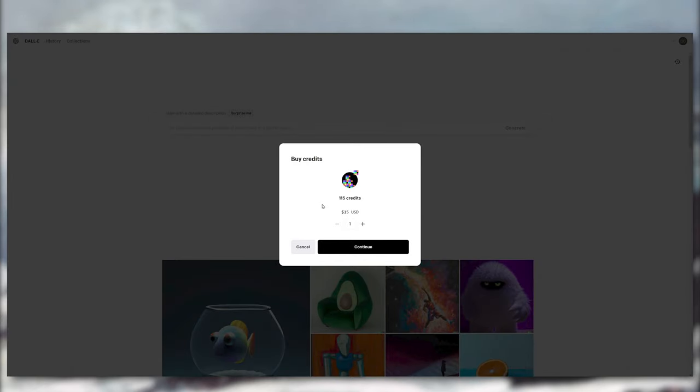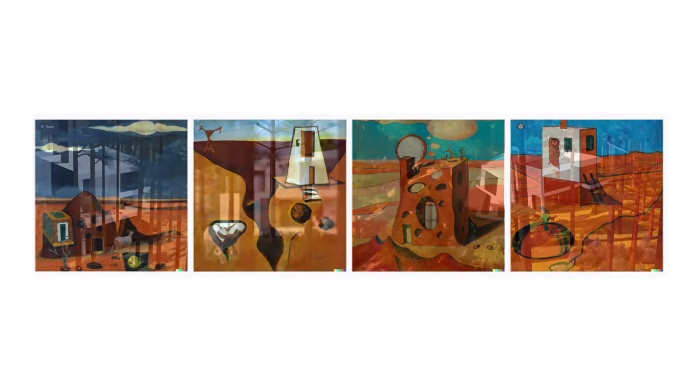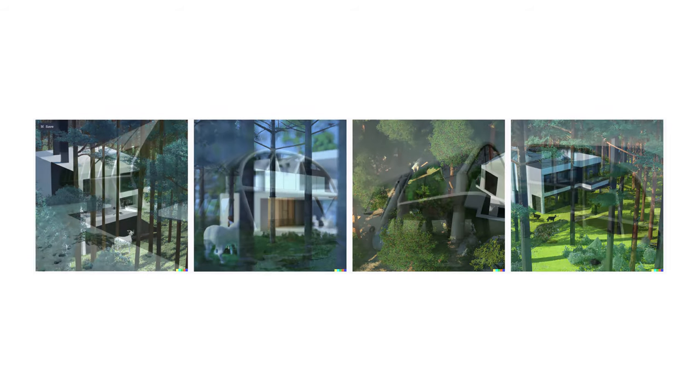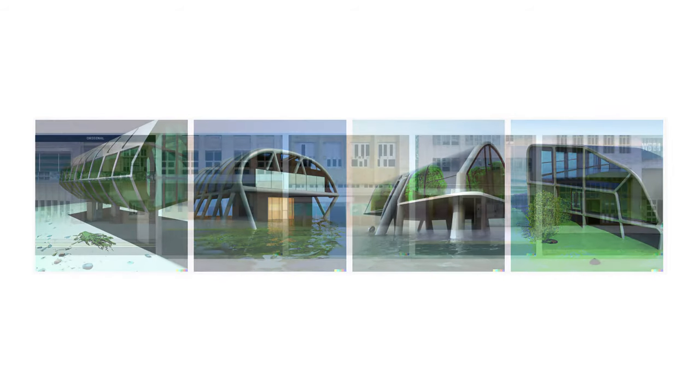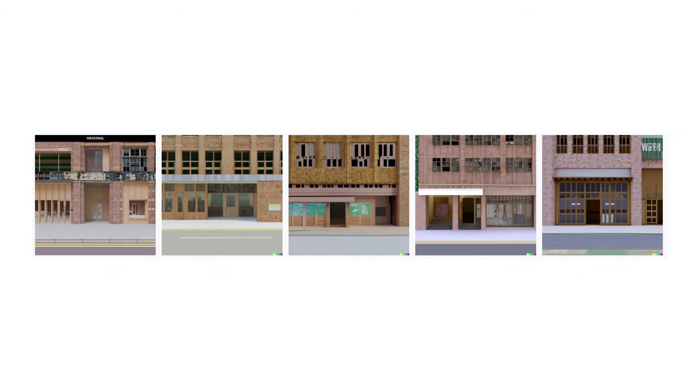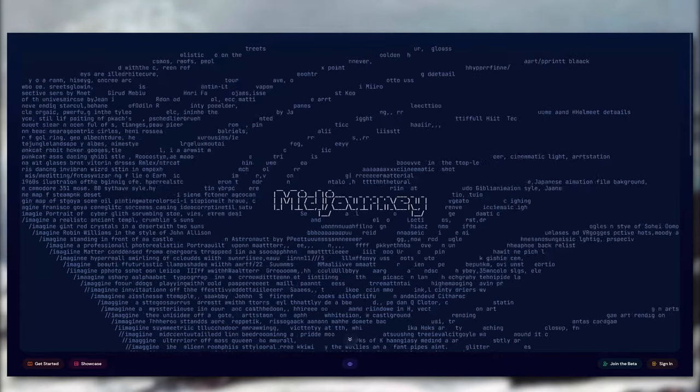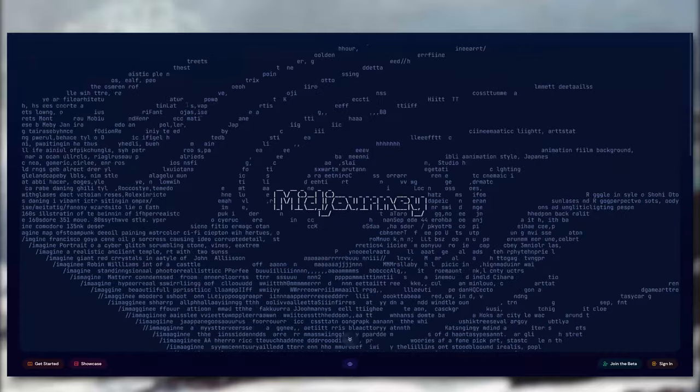I don't understand what I did wrong here, honestly. I feel like maybe it's the prompts I'm using, but I would definitely use the variation feature of DALL-E.